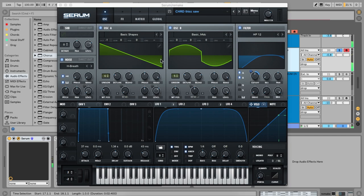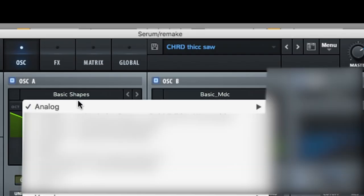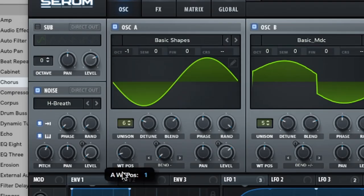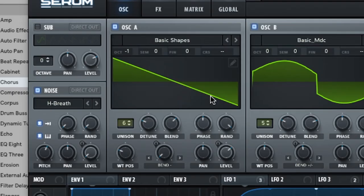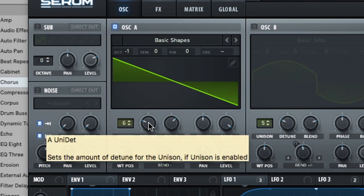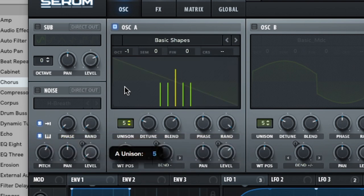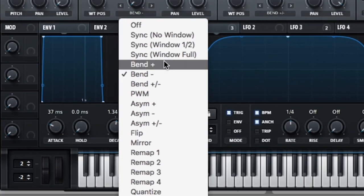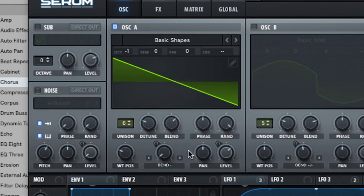This is without the processing that I went over in the original video. In oscillator one, I use basic shapes and turn the wavetable to the saw wave. Octave goes down one. I've got unison up to six to make it into a super saw, and detune is only going to stay at around 30%. Then on the warp knob, we switch on bend minus to give it some movement.